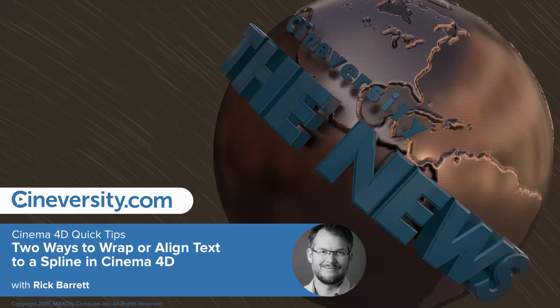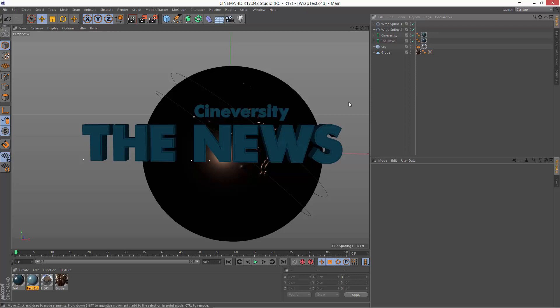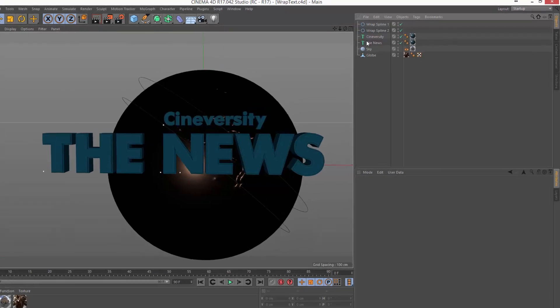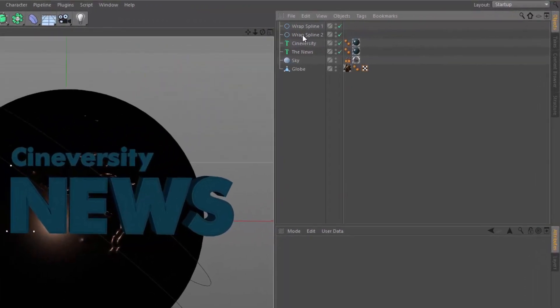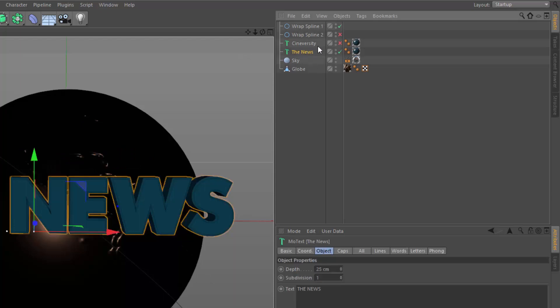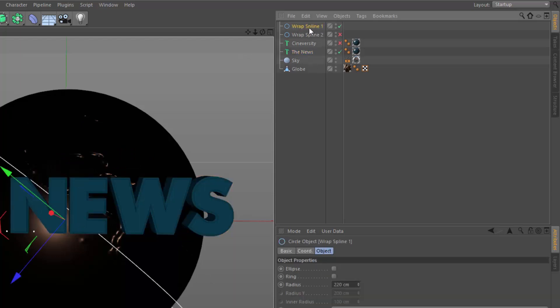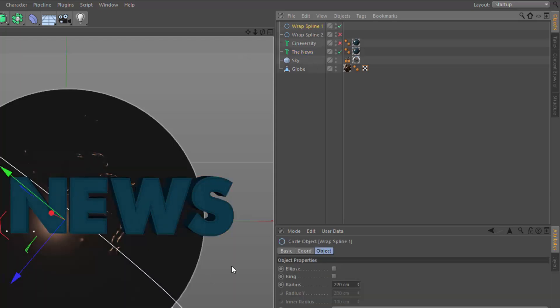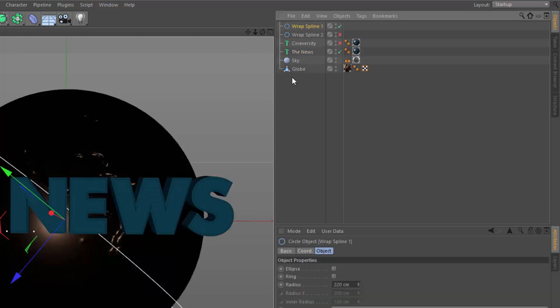In this Cinema 4D Quick Tip, I'm going to show you two ways to wrap text along a spline. In this scene, I've already got a couple of text objects as well as a couple of splines. I'm going to hide these two for now so we can focus on the news and this spline that wraps around the globe.